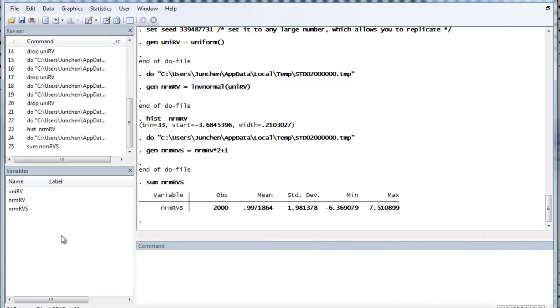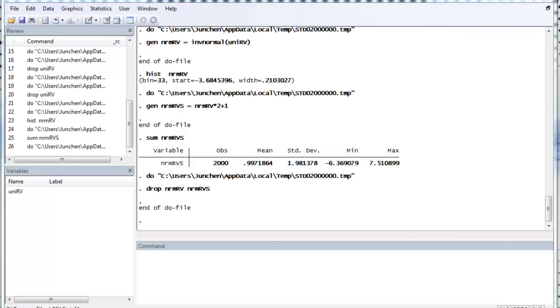So, that's the first method of generating random variables. So, the second method is actually much easier.